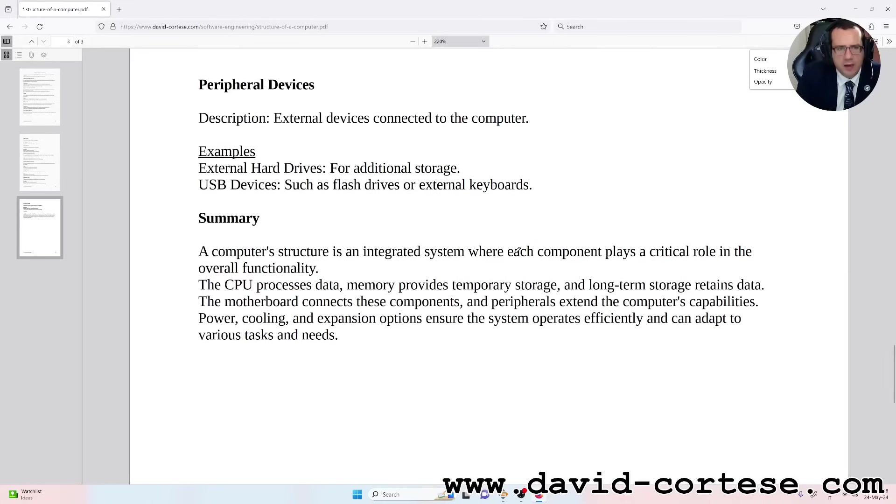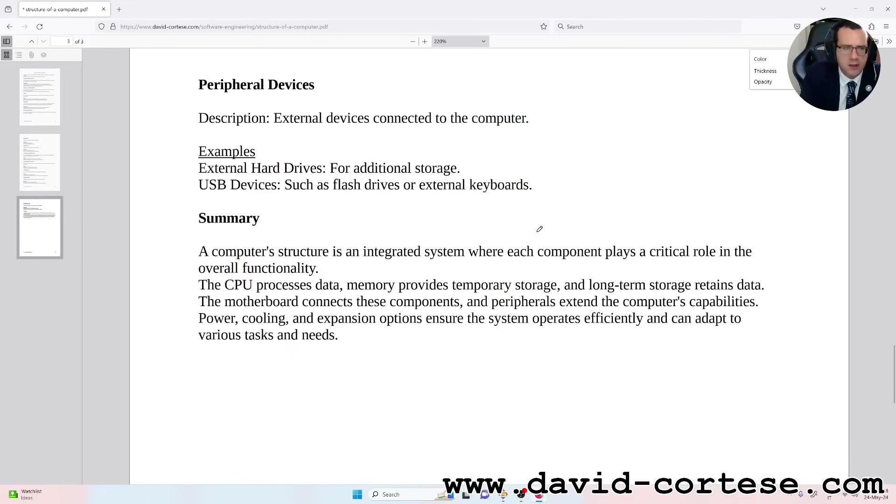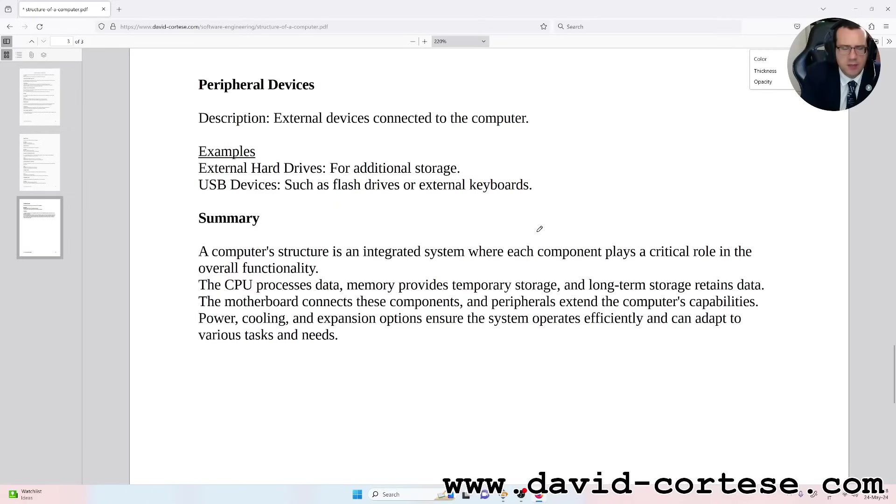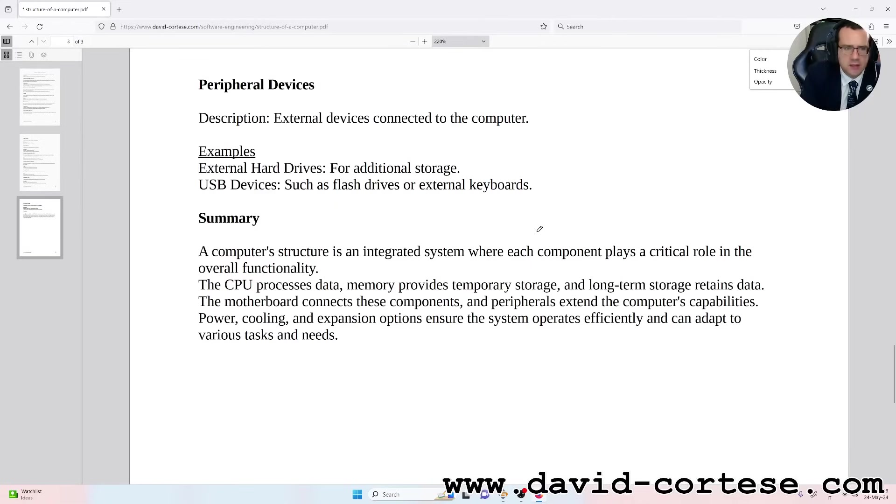Summary: a computer structure is an integrated system where each component plays a critical role in the overall functionality. The CPU processes data, memory provides temporary storage, and long-term storage retains data. The motherboard connects these components, and peripherals extend the computer's capabilities. Power, cooling, and expansion options ensure the system operates efficiently and can adapt to various tasks and needs.